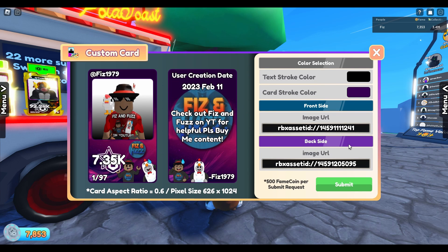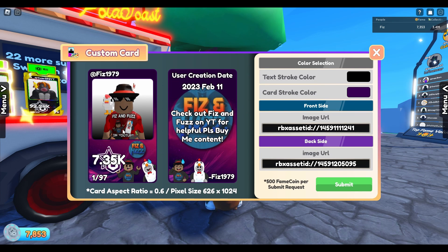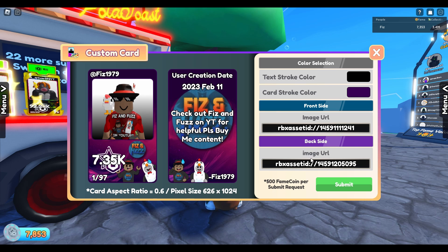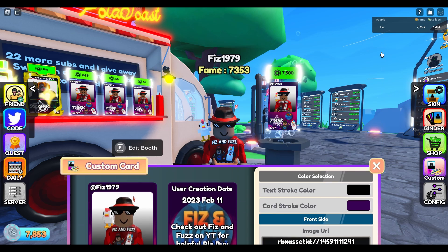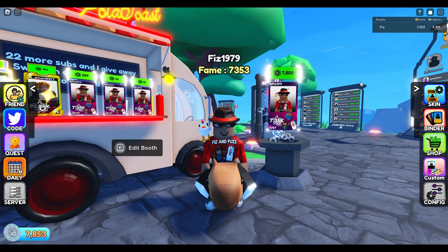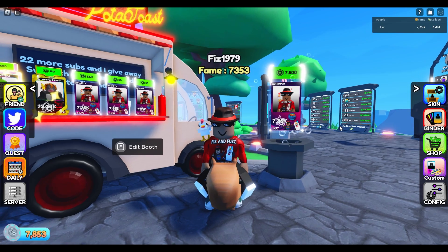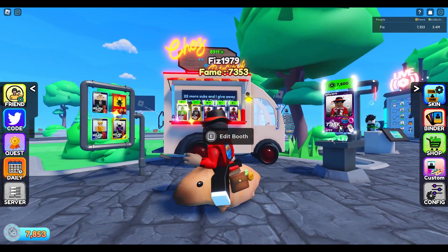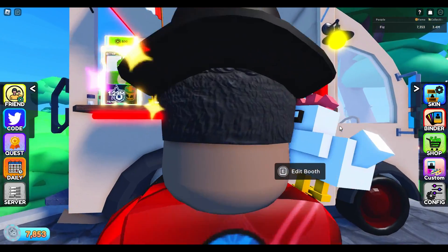After you buy the game pass, you can access the card skin creation window by clicking on custom. This is where you would import the card skin asset IDs for the front and back of your card. To make a custom card skin, you'll need two things. Number one, you'll need to download the card skin template file, which I've included a link for in the video description.